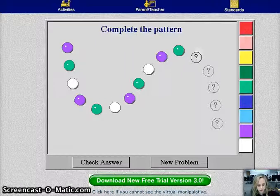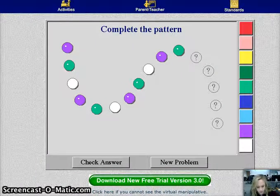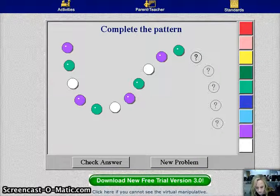The standard I chose to work with was from the kindergarten core. It's standard 2. Students will sort and classify objects, as well as recognize and create simple patterns.